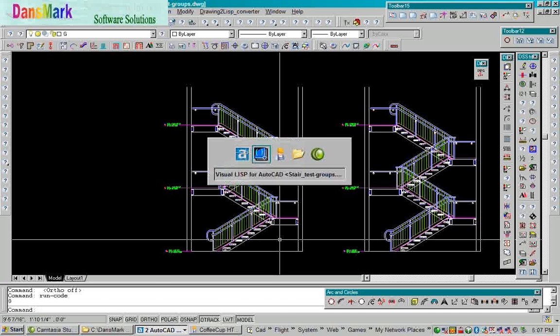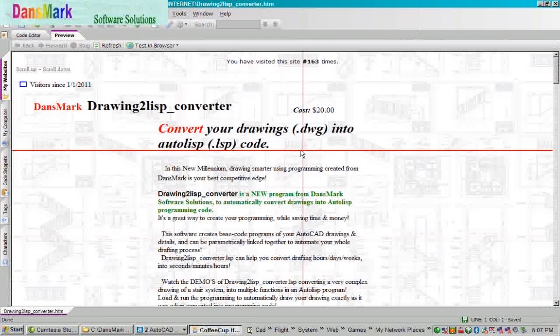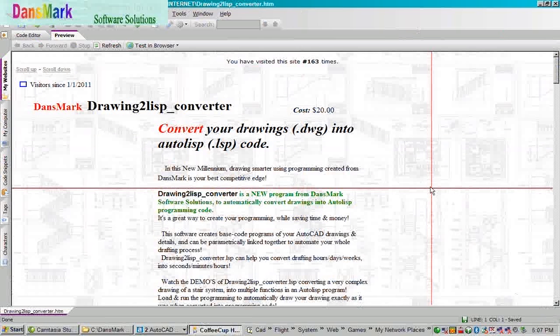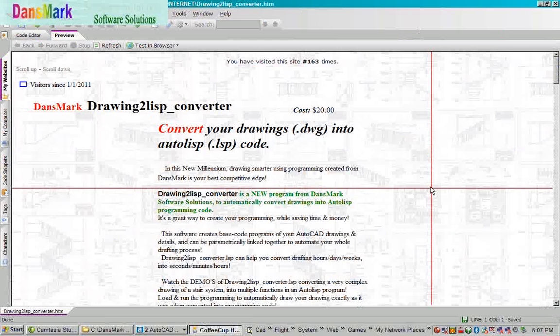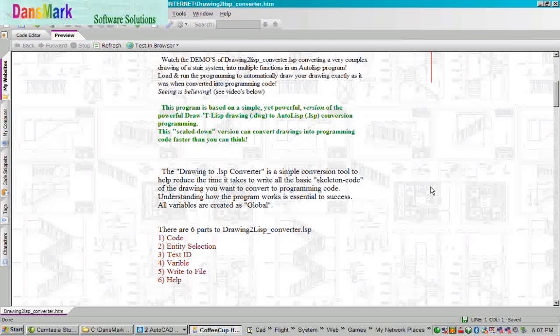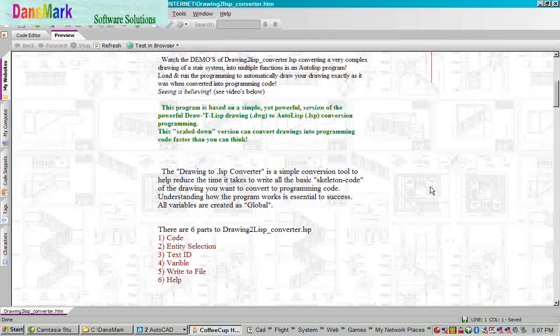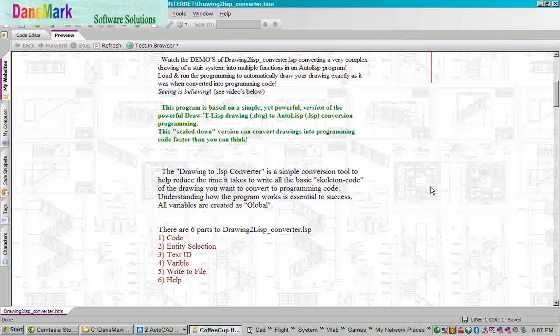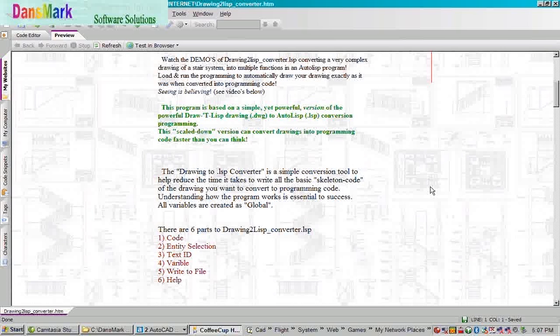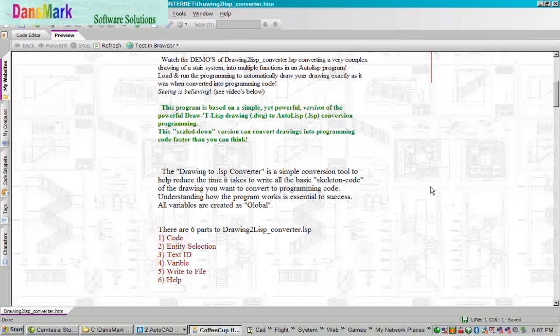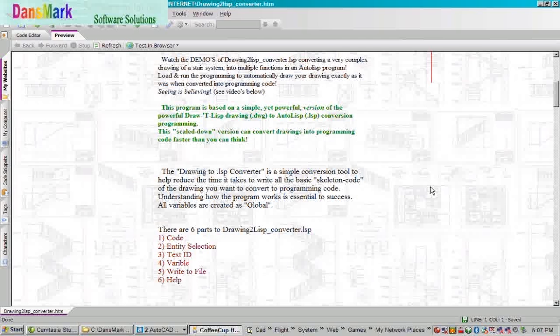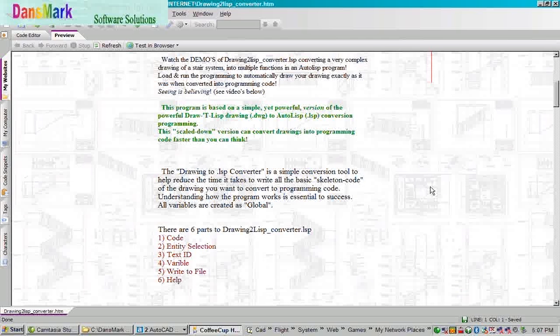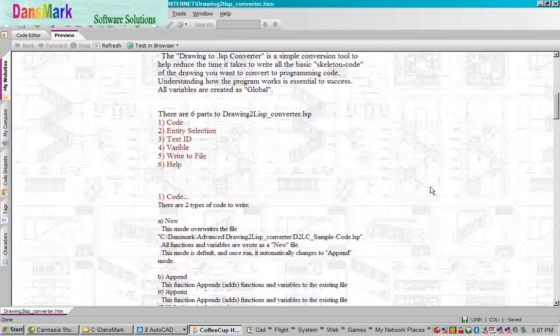We're going to flip over to the Dansmark Drawing to Lift Converter website. Basically this explains what the program is. There's six different main functions in the Drawing to Lift Converter dialog. It has a help section there also.